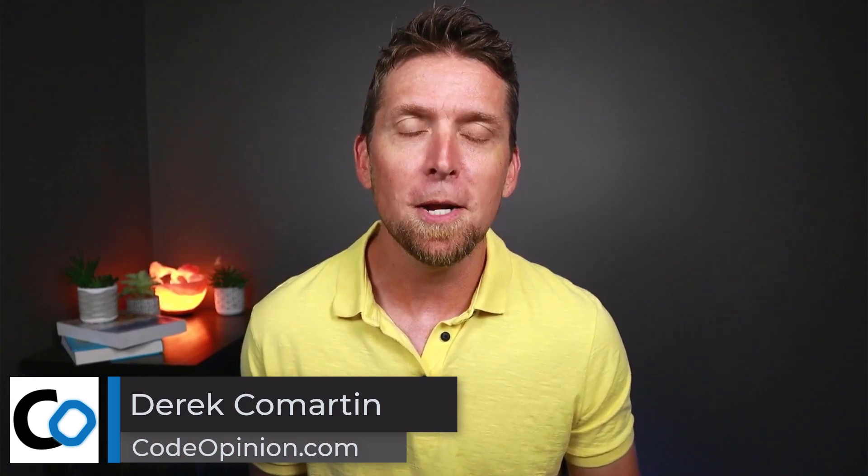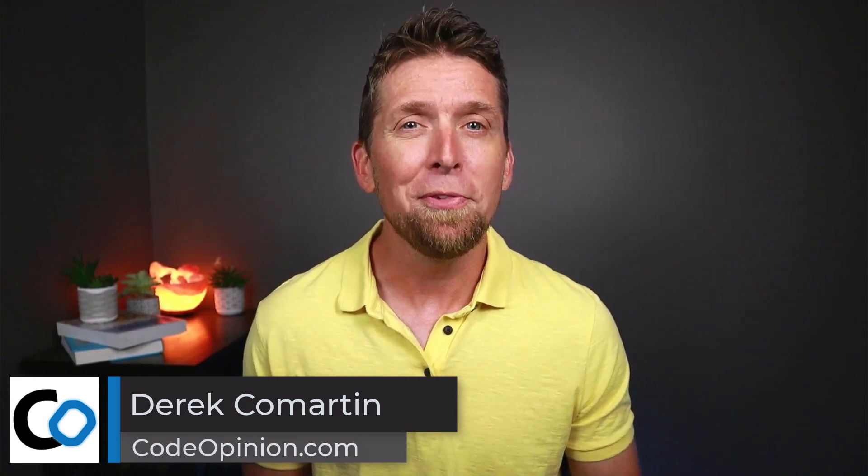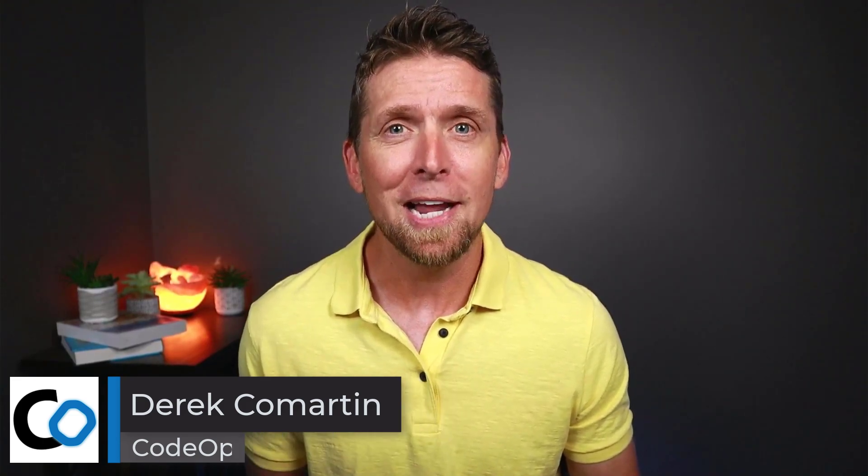I'm Derek Kilmartin from CodeOpinion.com and I'm going to go over ways about thinking about defining aggregates using an example domain, and you might be surprised by the outcome.